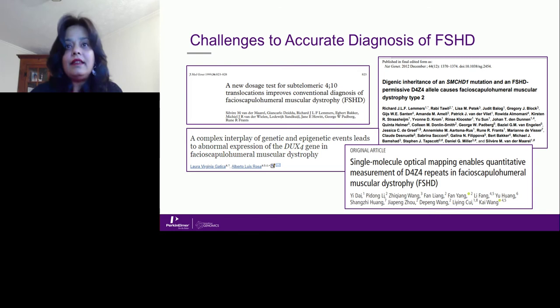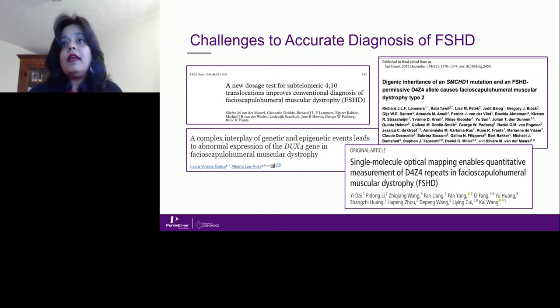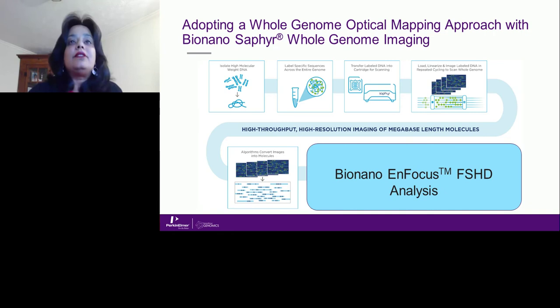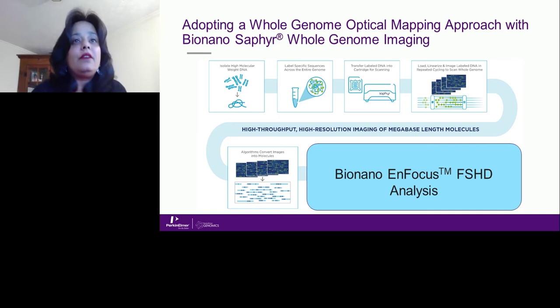Looking at publications from 1999 to 2019 — 20 years of literature — many discuss how hypomethylation and genetic and epigenetic events lead to abnormal expression of the DUX4 transcript, how SMCHD1 mutations contribute, and now there is a recent article showing that single-molecule optical mapping enables quantitative measurement of these repeats in FSHD patients. We decided to adopt the whole genome optical mapping approach using BioNano Sapphire whole genome imaging.